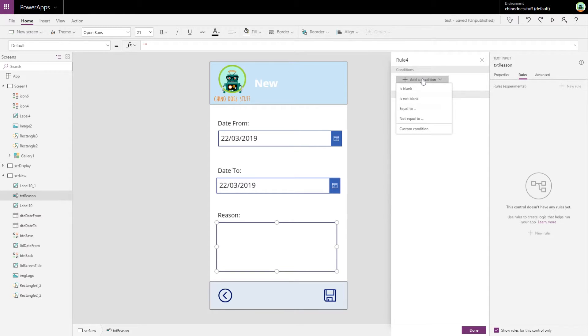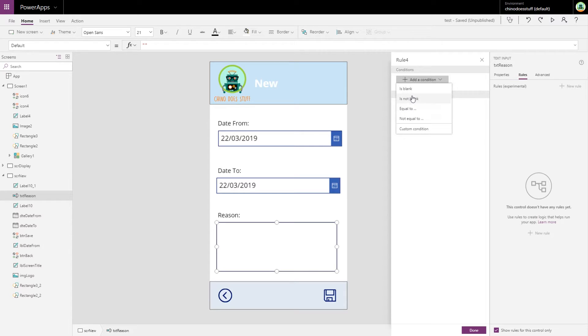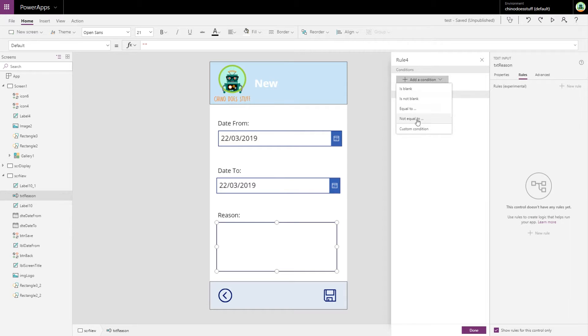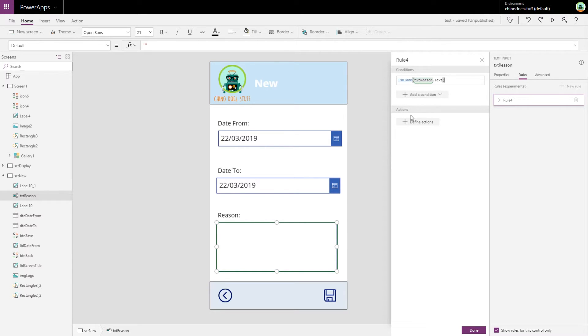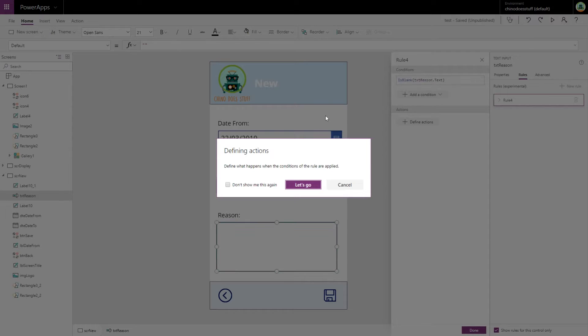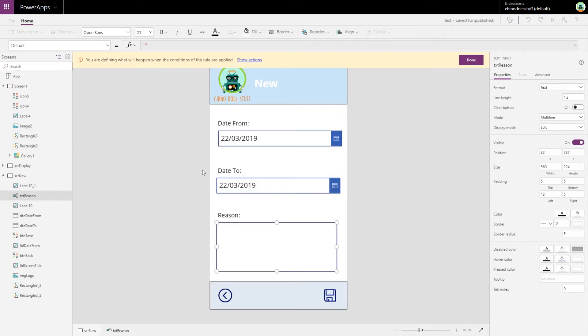Quite nicely, PowerApps is giving us some common conditions that you're going to use over and over. You do have the option of doing a custom condition, but we've got the condition here that we want to use for this one, and it's 'is blank'. So I do want this rule to activate when the reason field is blank. Let's define our actions.